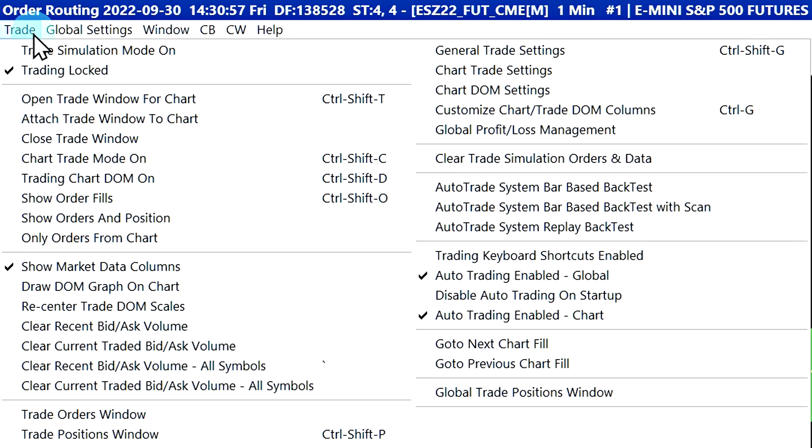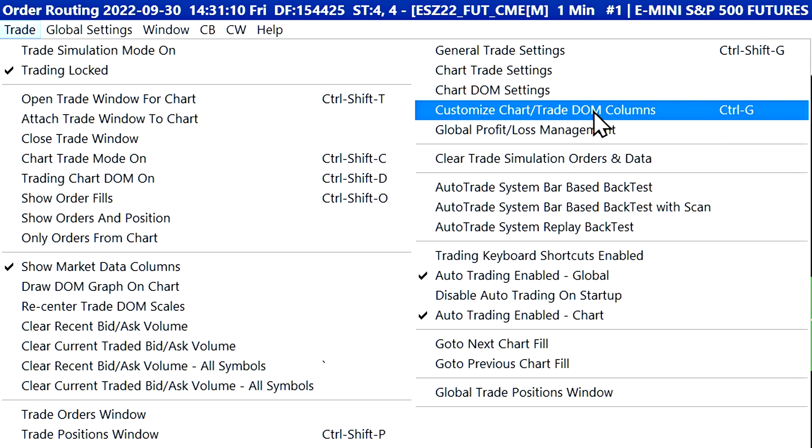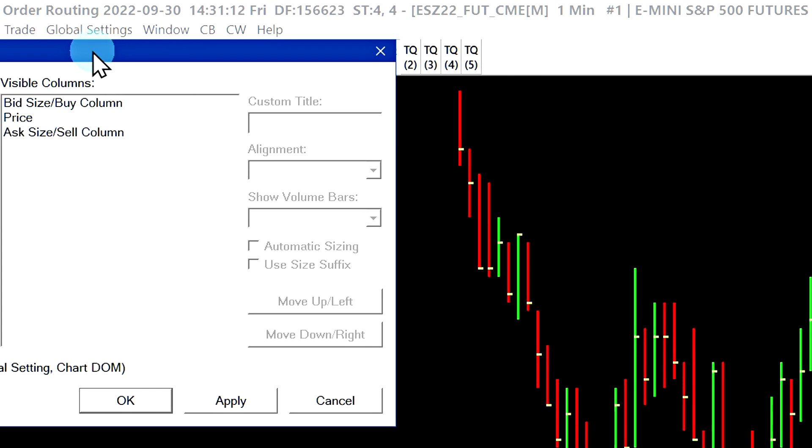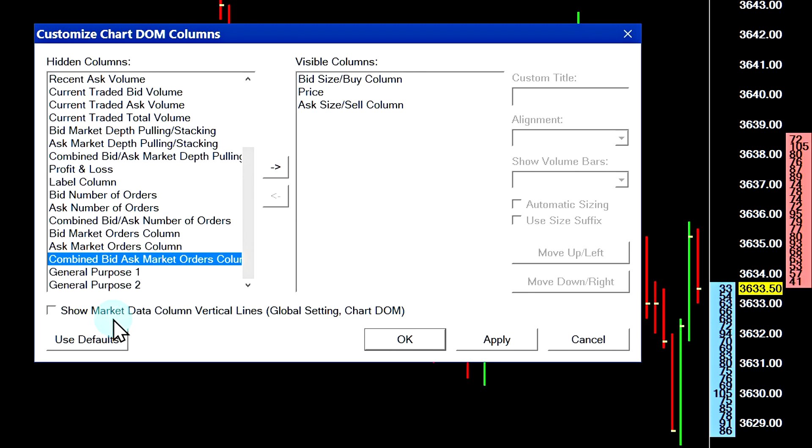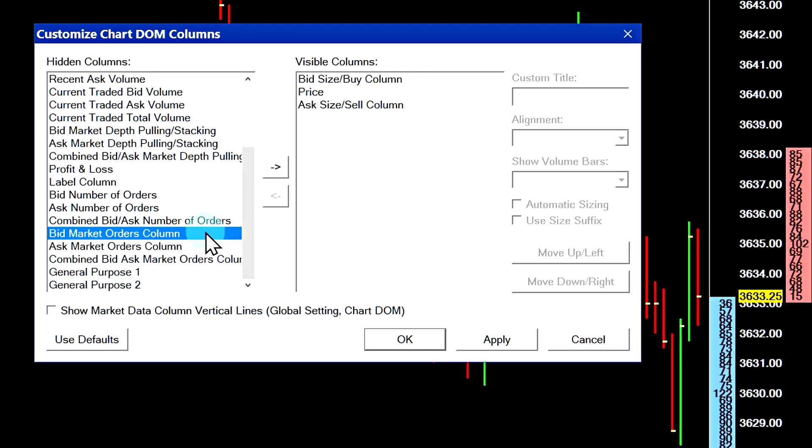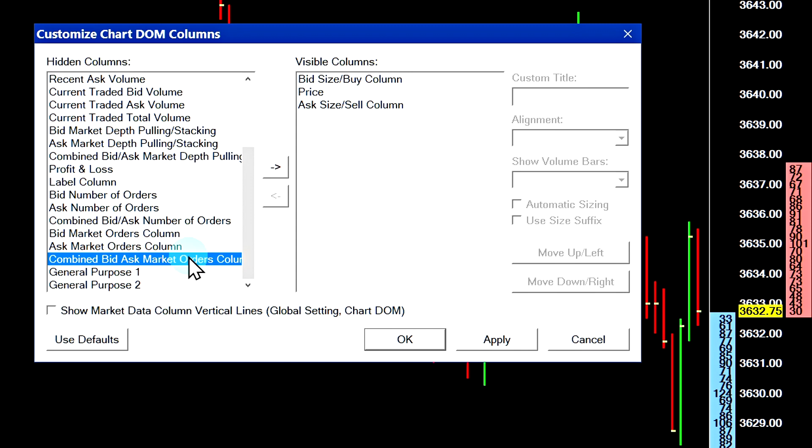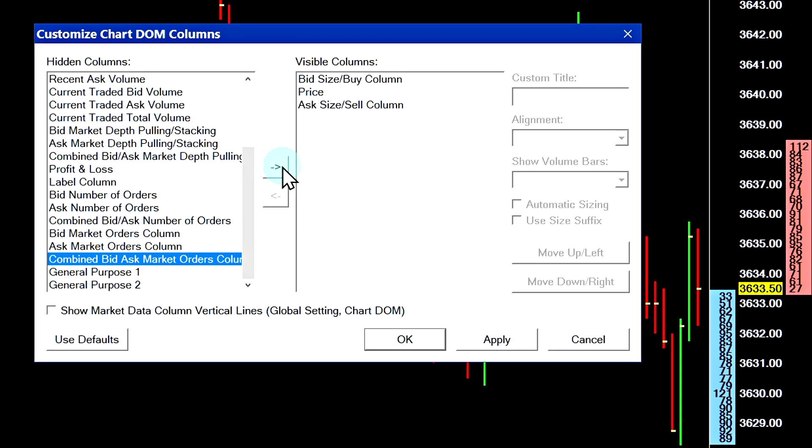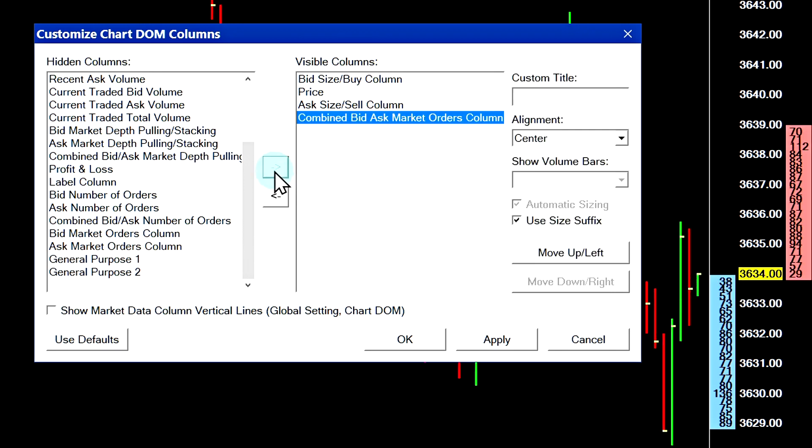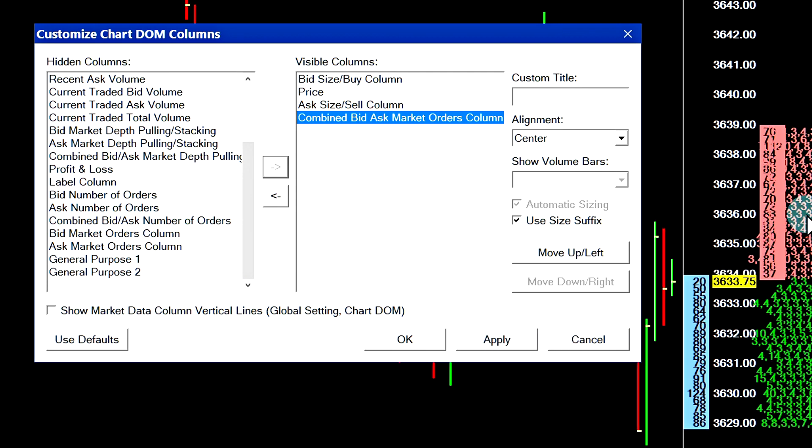The next thing that we need to do is add in the market by order data columns. Let's go ahead and select trade and then customize chart trade DOM columns. I would recommend assigning this one to a keyboard shortcut in the case that you do a lot of back and forth, like if you open the menu a lot and close it. In this menu, there are three columns that can show the market by order data: one that shows the buy limit orders in its own column, one that shows the sell limit orders in its own column, and one column that will combine the two into a single column. I've selected the combined option, combined bid ask market orders column, and I will add it in by pressing this arrow key here. I will apply it. And now you can see that the column has been added on the right side of our chart.